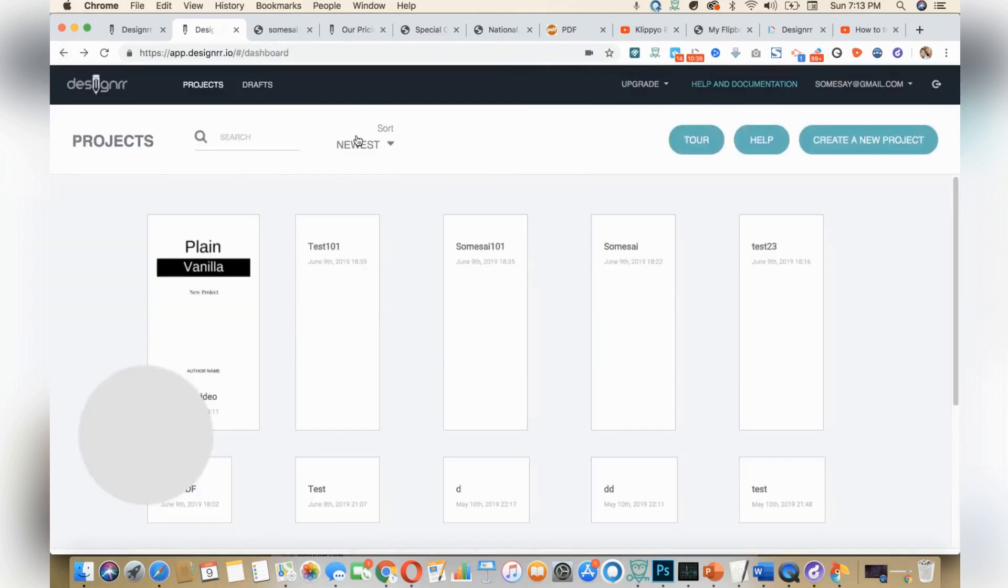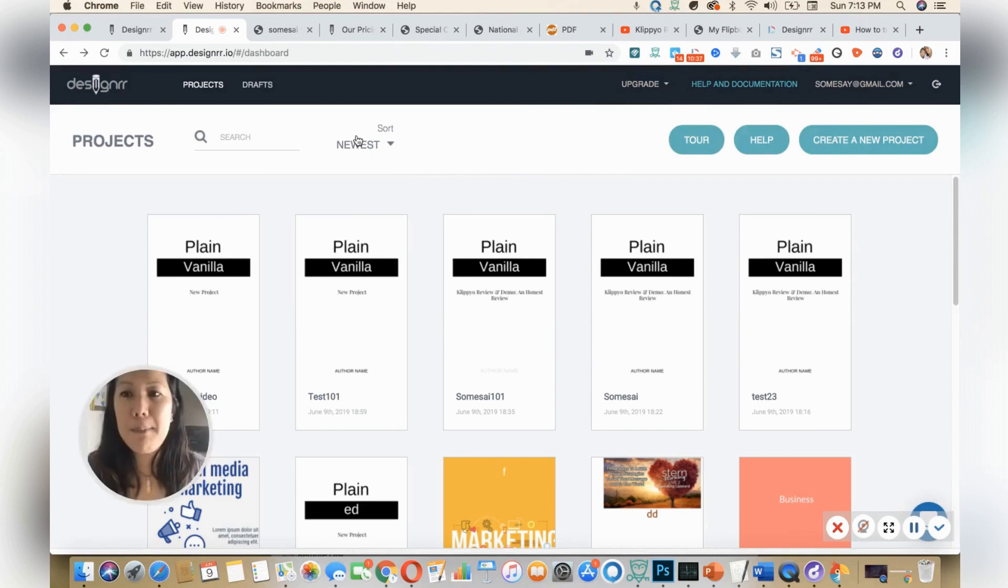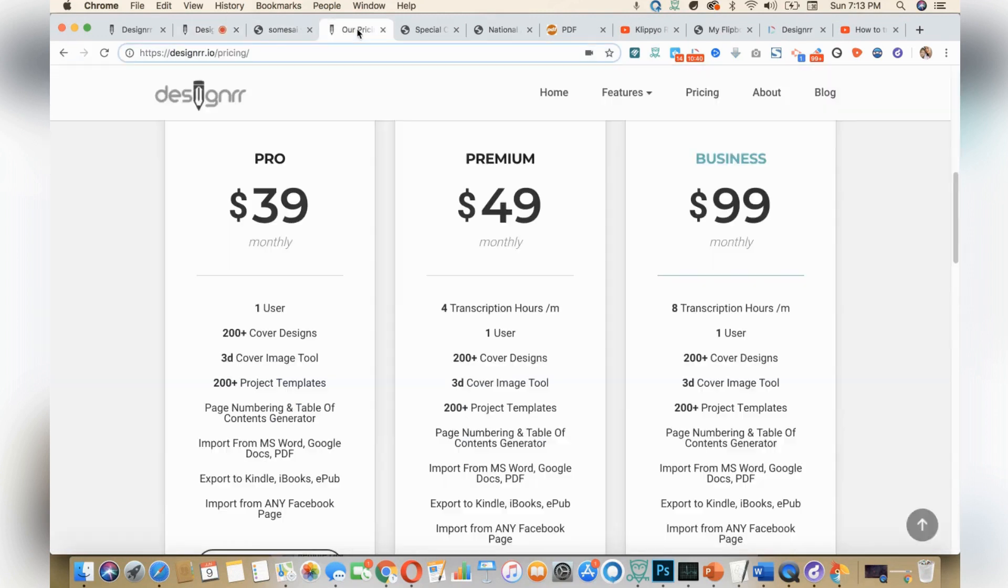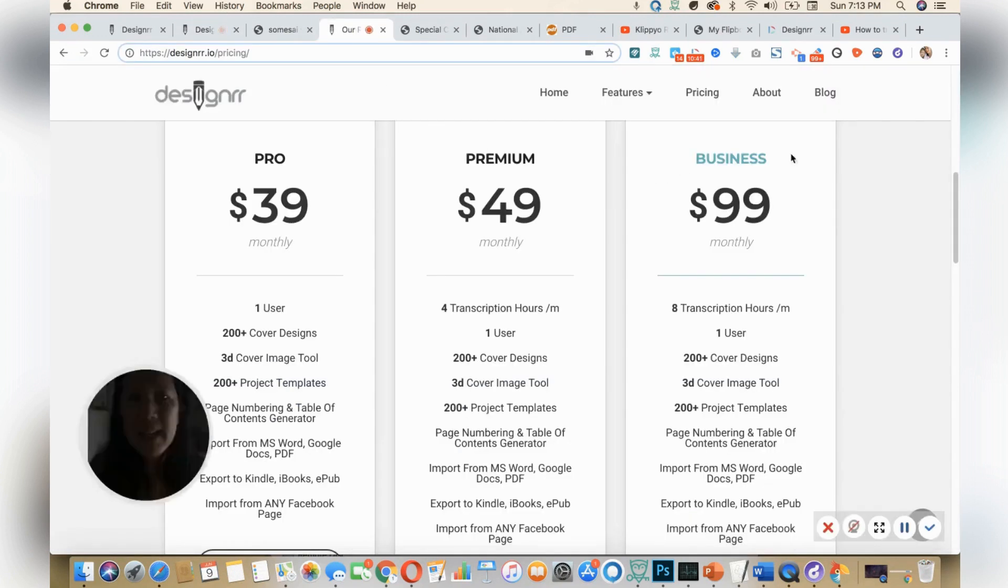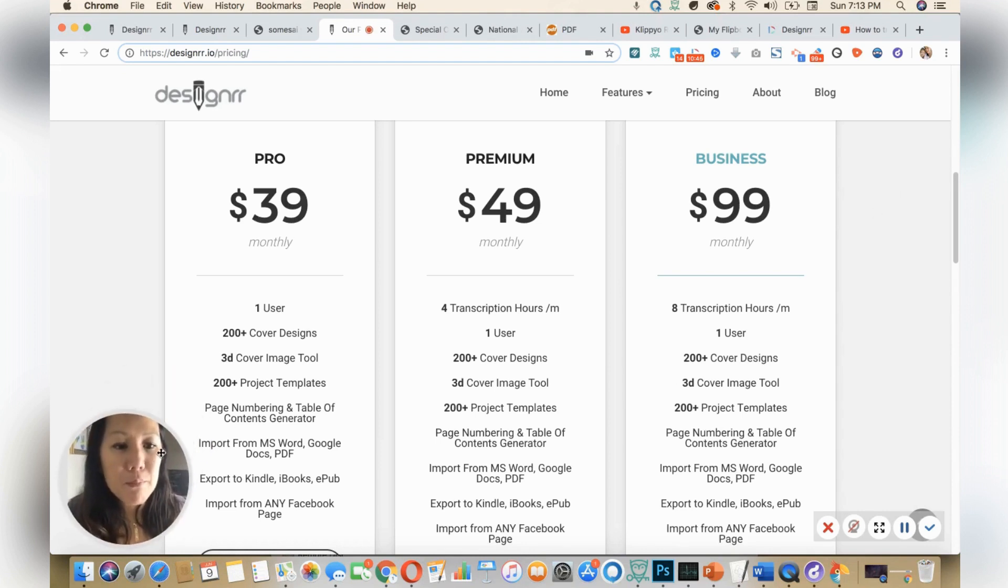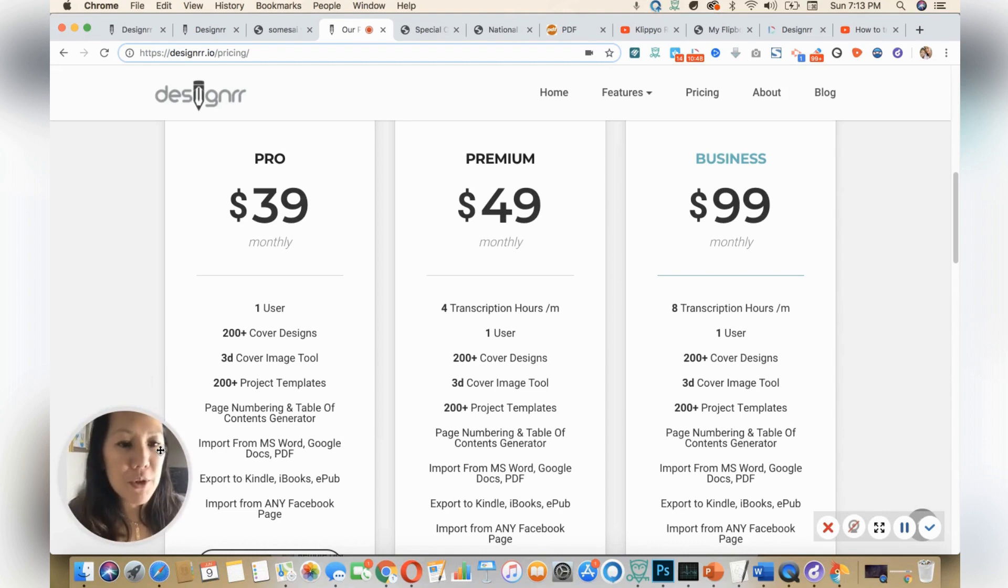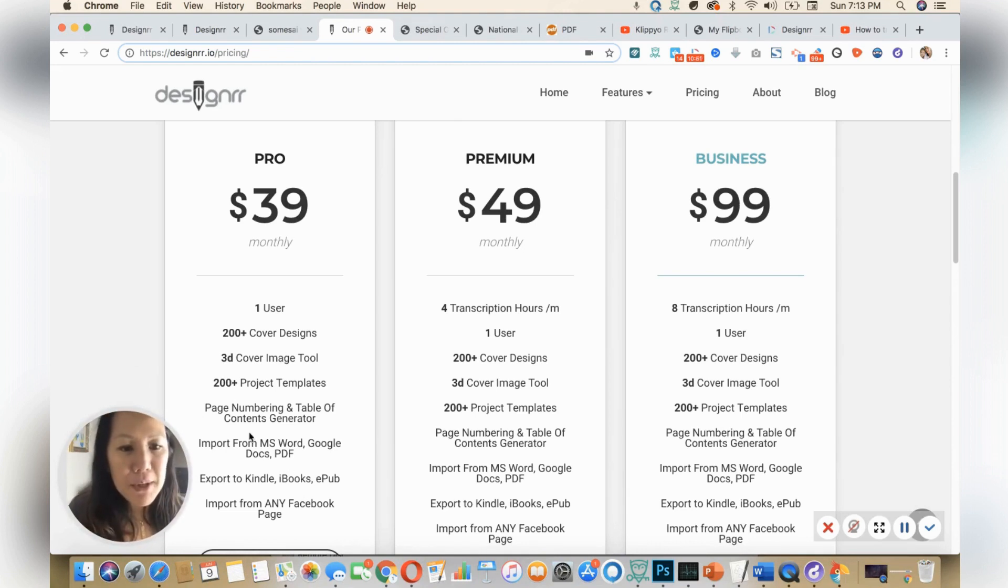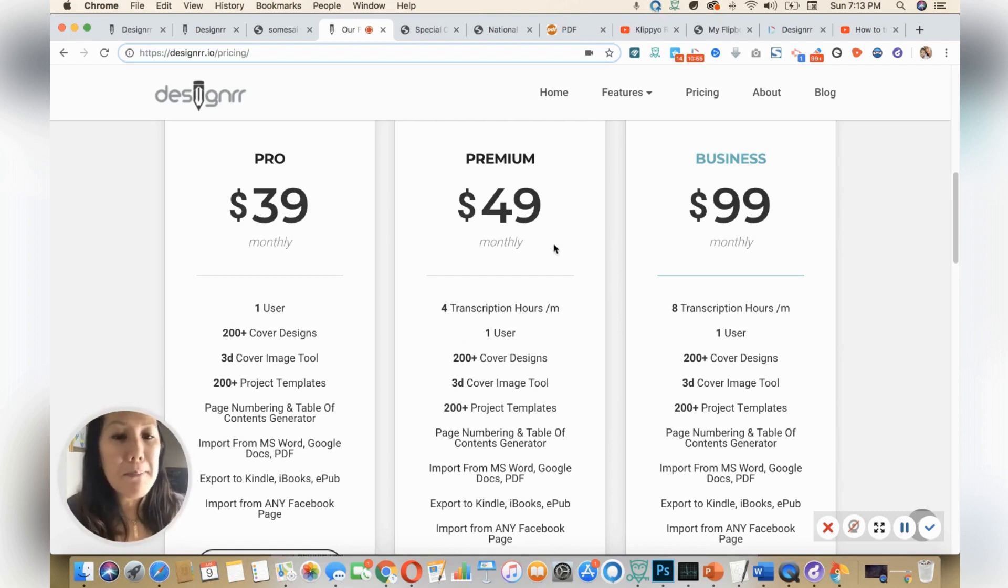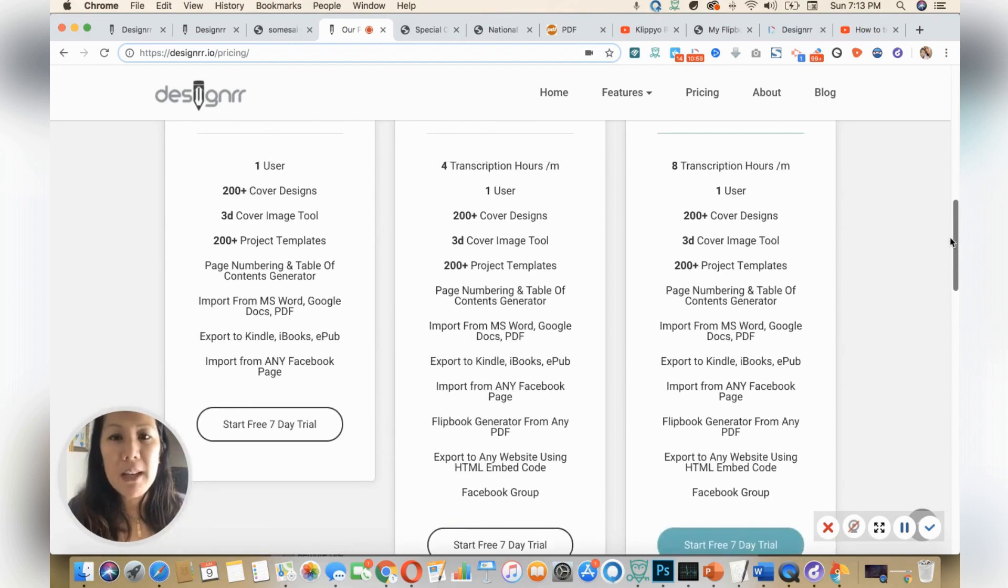So let's talk about pricing. Let's go into pricing. So for pricing for Designer, you have a $39 monthly pricing where you only have one user and you got 200 design covers. You've got these features here. I would recommend stepping it up and going to the monthly. I think this one is good because you've got the transcription hour.